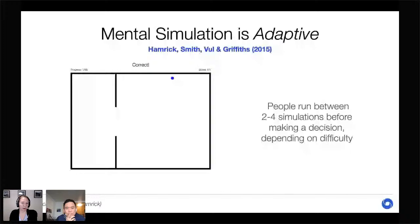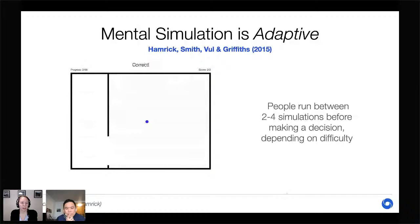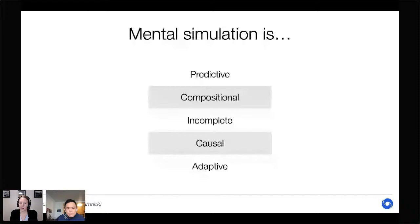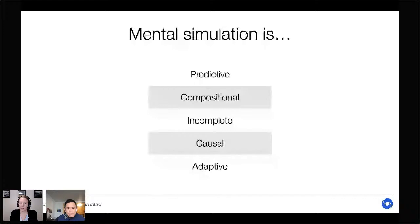Finally, mental simulation is adaptive — we choose adaptively how many simulations to run before making a decision. In work I did during my PhD, I looked at how many simulations people run when predicting whether a ball will go through a hole. Overall, people run very few simulations — averaging just two to four per decision — and this number is chosen adaptively depending on the difficulty of the task.